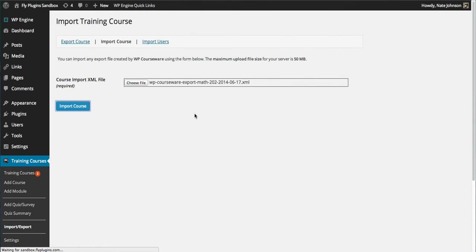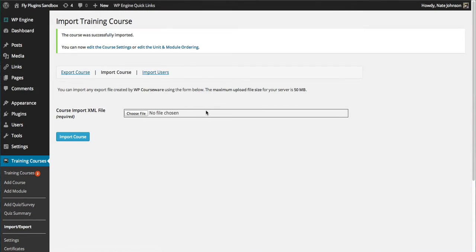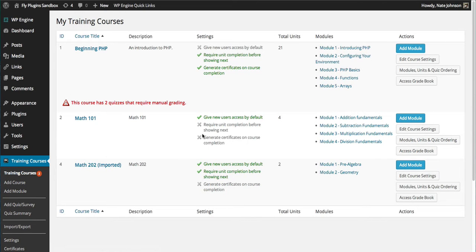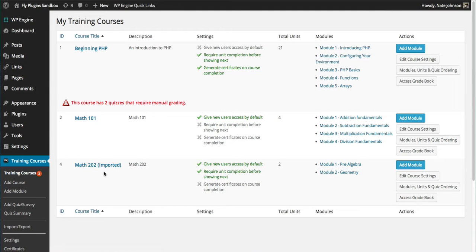Click Import. Now if I go over to my Training Courses page, I can see that I have the Math 202 course. It has successfully been imported and added to my site. As you can see, it's appended with 'imported.'